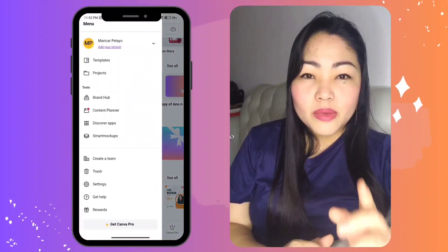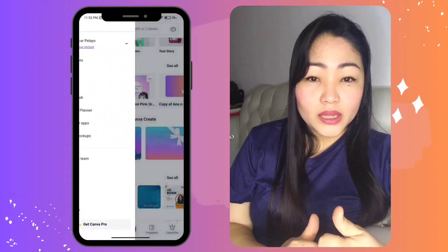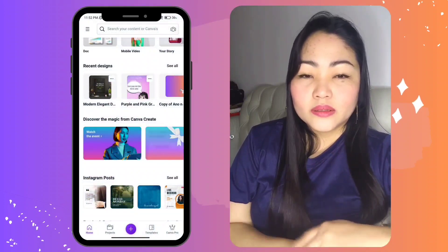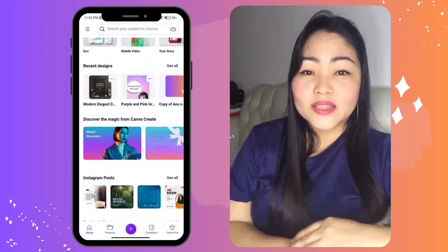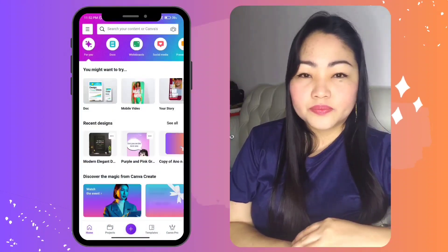You'll see the menu on the left, toolbars on the top and bottom, and workspace in the middle. Now, let's get started with creating a design.